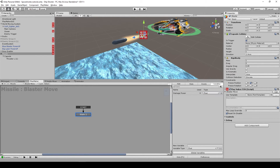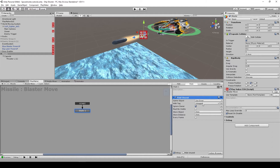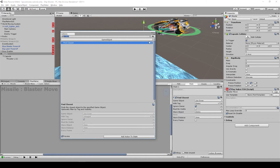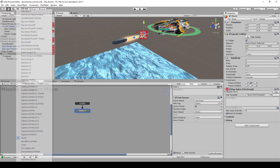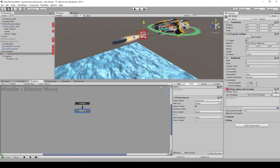We need to add a 'Find Closest' action — find the closest game object with the tag 'enemy', make sure 'Ignore Owner' is checked, and store the found game object in a new variable called 'enemy'. We also need to check whether the object is null or not, because the player might shoot the missile when there is no enemy at all on the screen, in which case the enemy will be null.